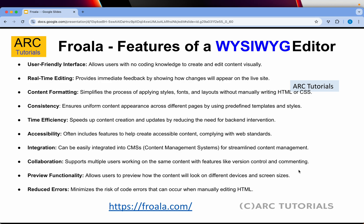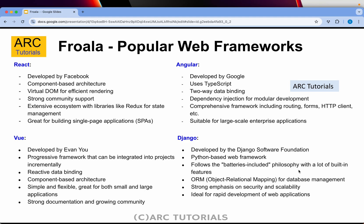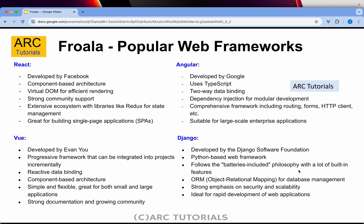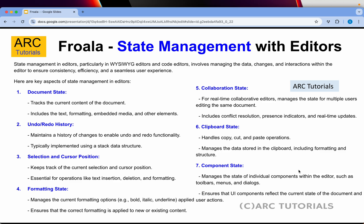Let's talk about some of the frameworks these editors can work with. You can work with React, Angular, Vue, Django, Ruby on Rails, .NET, Spring Boot, and Express.js. The best part is that Froala can be integrated into each one of these leading frameworks.